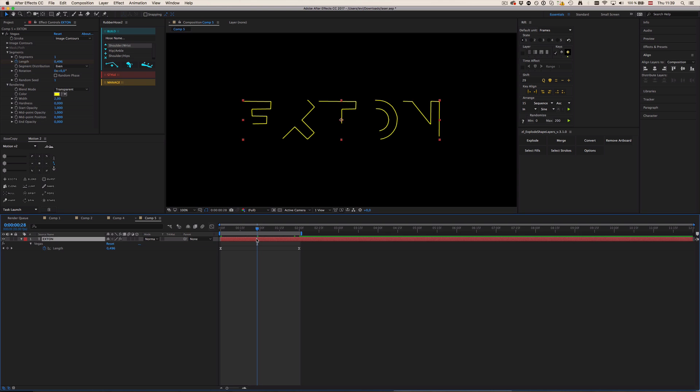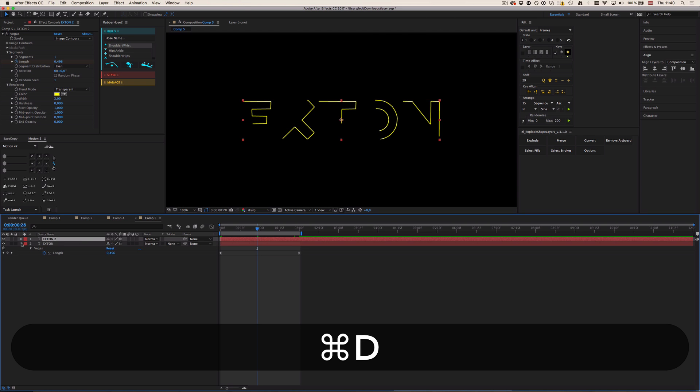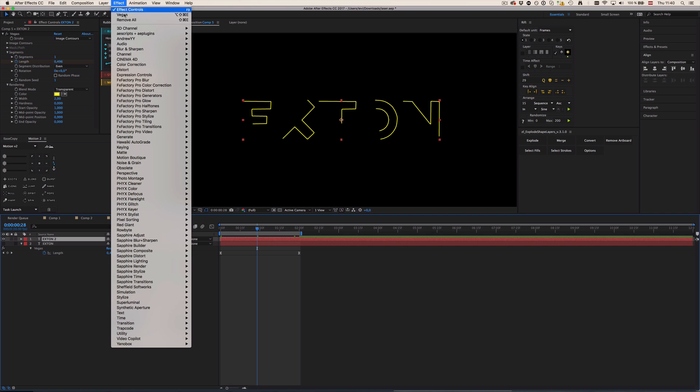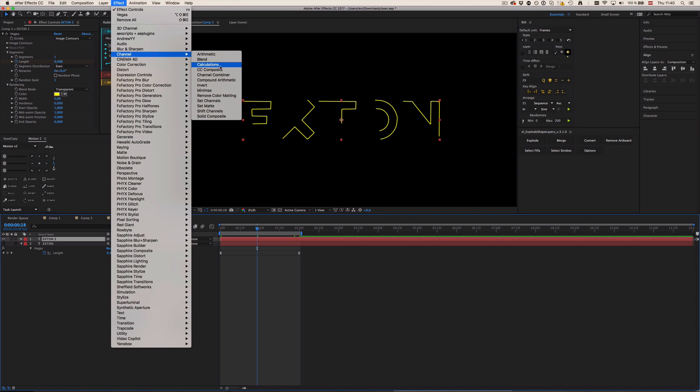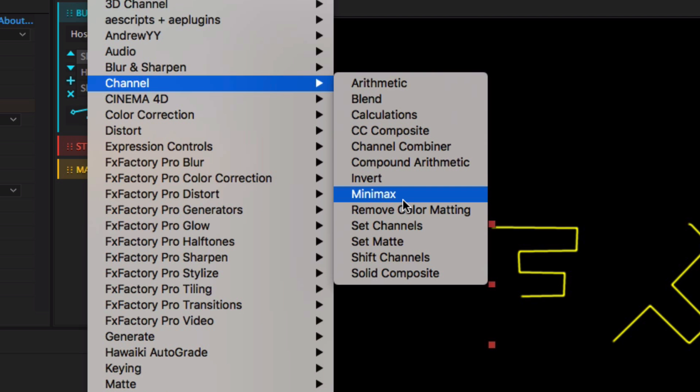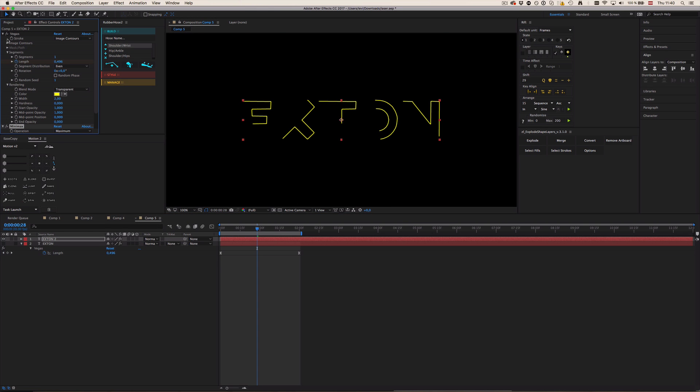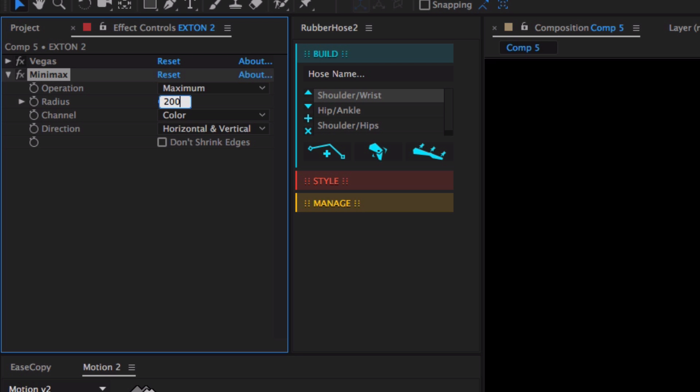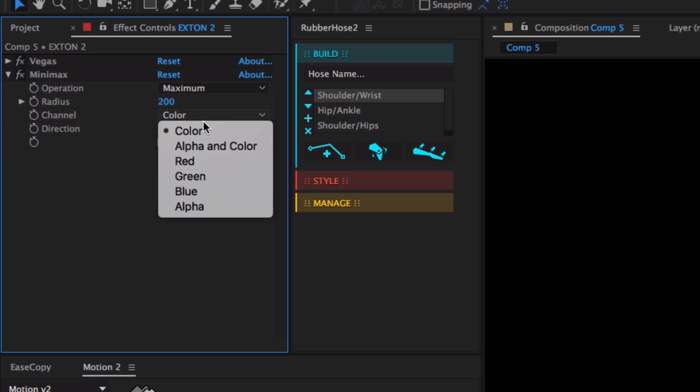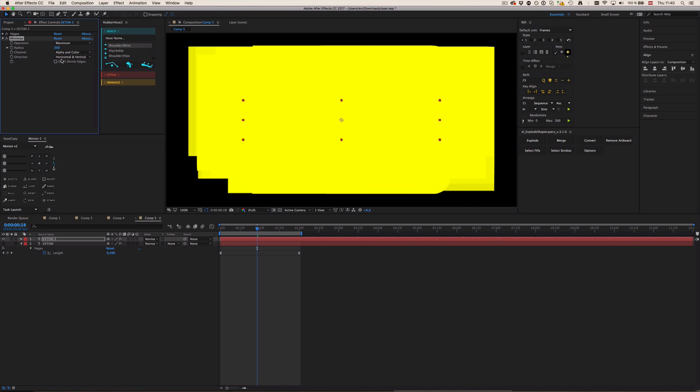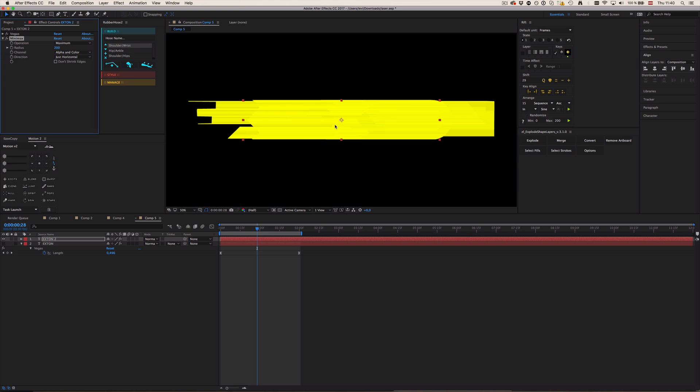Okay, and now we already have our base. So we want to create these long streaks, these laser lights. And for that I'm just going to duplicate the layer, hide the first one because it's our base layer which will be the layer revealed by the laser. And now I'm going to go to Effect, Channel, and add Minimax. And what Minimax does, I can change this to 200 for example, select Alpha in Color, and then let's just change this to horizontal.